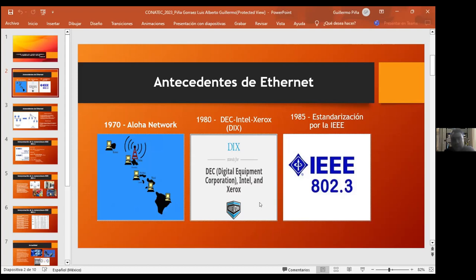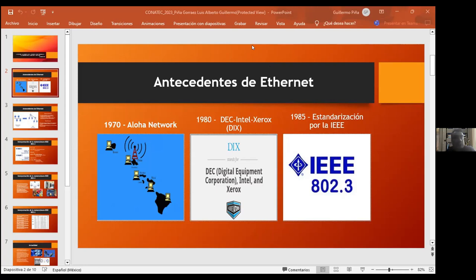Posteriormente, un personaje llamado Robert Metcalfe observa este pequeño detalle y propone una mejora a esta forma de trabajo, la cual pretende que las estaciones permanentemente estén monitoreando el medio. Es decir, antes de transmitir información, yo voy a estar censando el medio para ver si alguien más está transmitiendo. Si el medio está desocupado, puedo transmitir. Si veo que el medio está ocupado, transmito hasta que se desocupe.